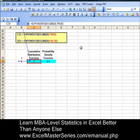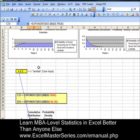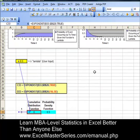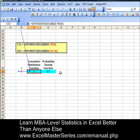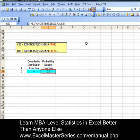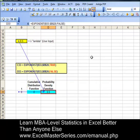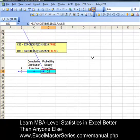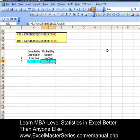Let's take a look at the inputs. The inputs for the cumulative distribution function and for the probability density function — hitting the precedents button in Excel 2003 — are both lambda and T, as they should be. Let's erase those arrows. Now we're going to create the x-axis data; that would be T.